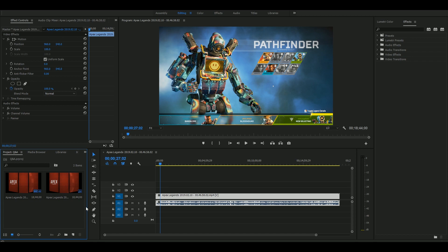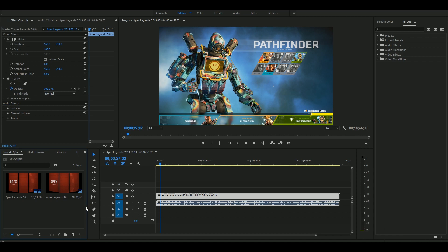You can see the first, second, and third options on the top. Goodbye.